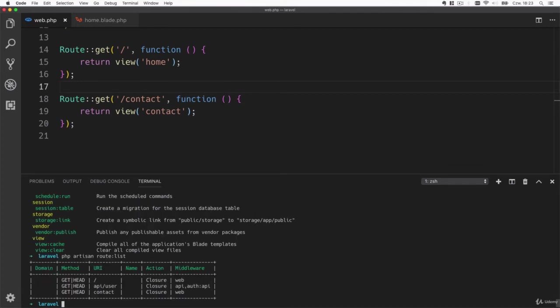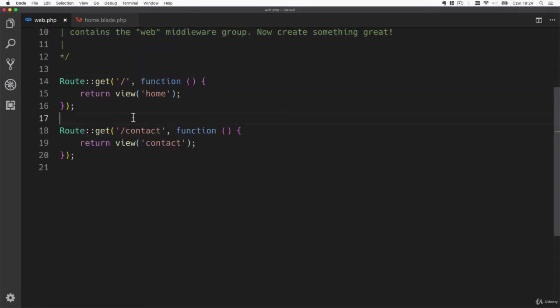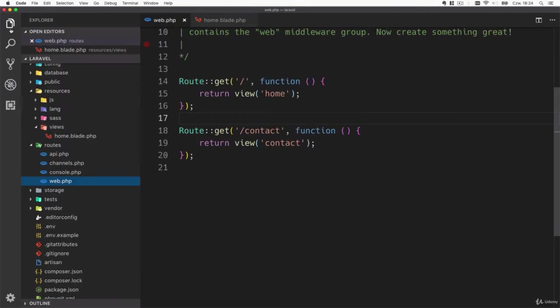It allows you to see all the routes that are defined in your application including the URI, the method and how the action is defined. Now it shows closure but there are also other ways to define routes and we'll talk about them later. Just so you know, php artisan is your friend.